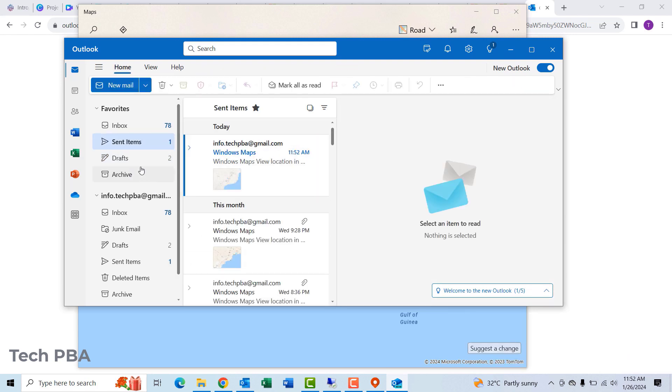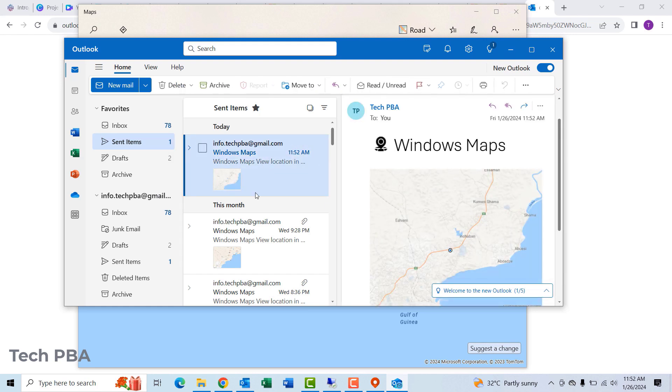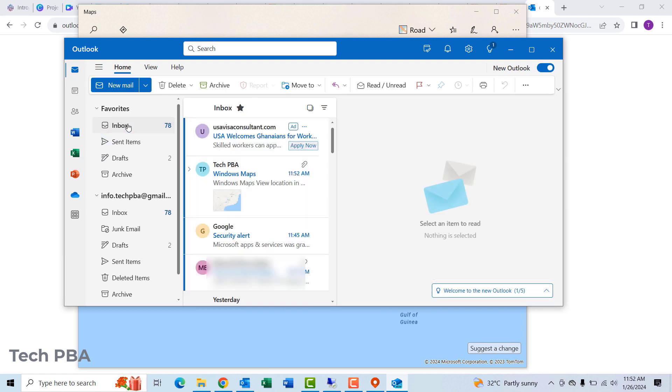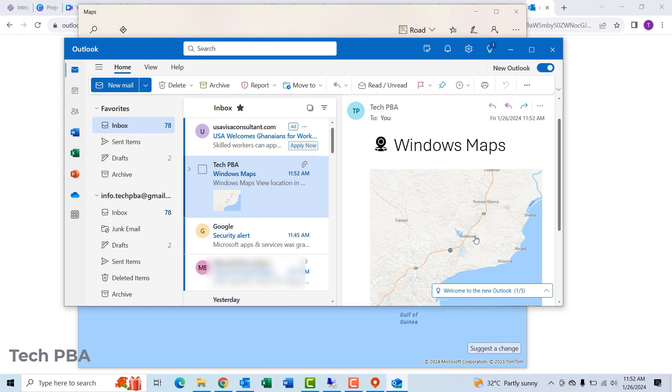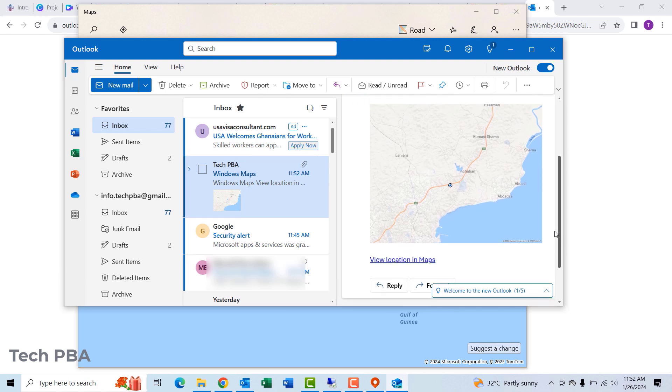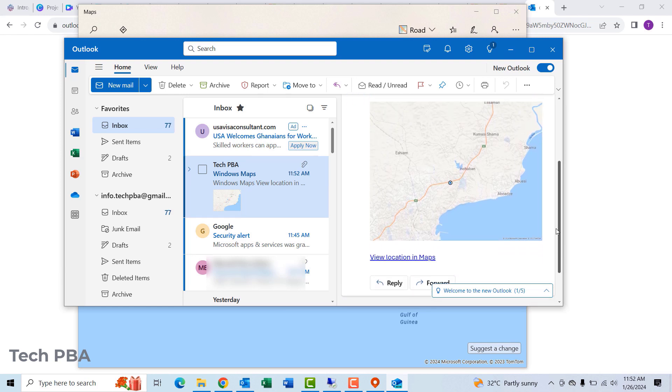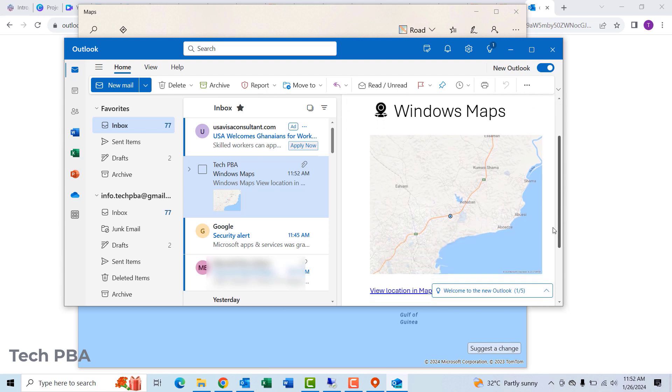I'll go into the sent items, and there you have the location I sent or the location I shared. Once you share it, you can click on it or you can click the option 'view location in maps.'